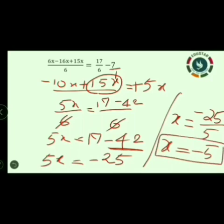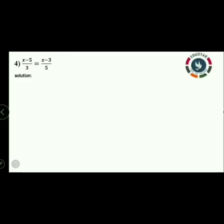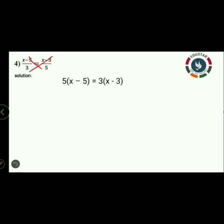I hope you all understood very well. Next, question number 4: x minus 5 divided by 3 is equal to x minus 3 divided by 5. Observe the question — there is an equation symbol between two fractions, so we are going to apply the cross multiplication method. So 5 into x minus 5 is equal to 3 into x minus 3.